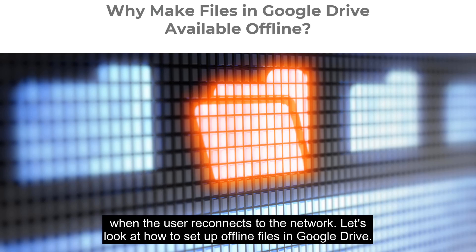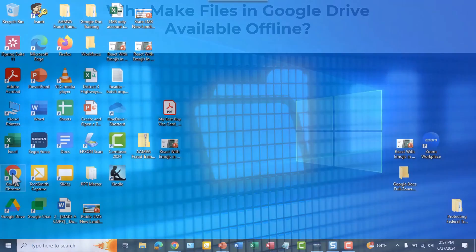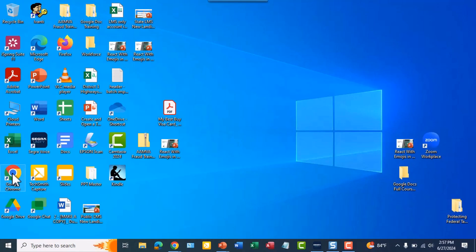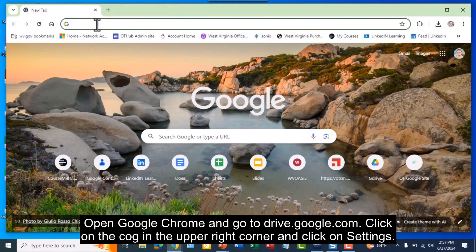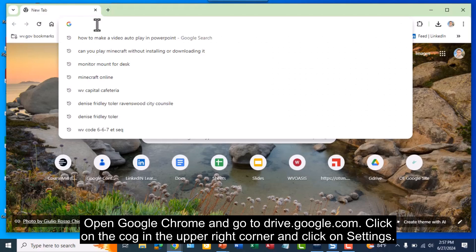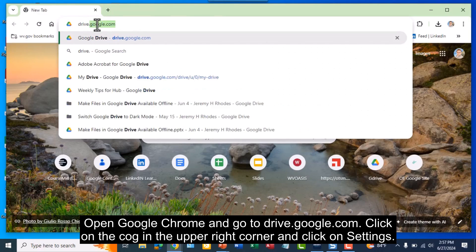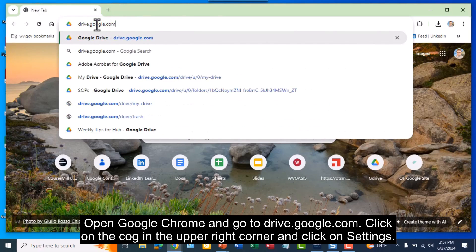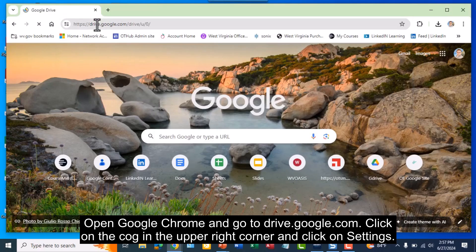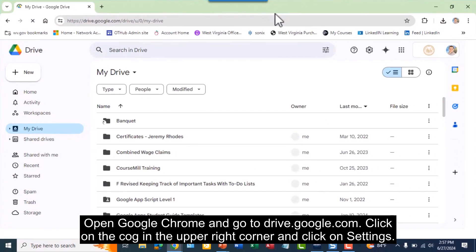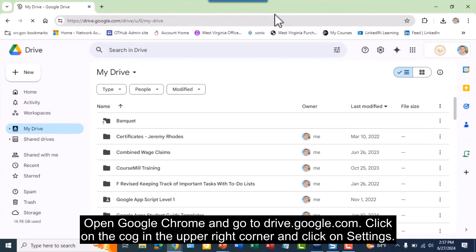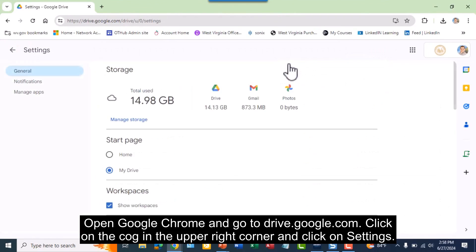Let's look at how to set up offline files in Google Drive. Open Google Chrome and go to drive.google.com, click on the cog in the upper right corner, and click on settings.